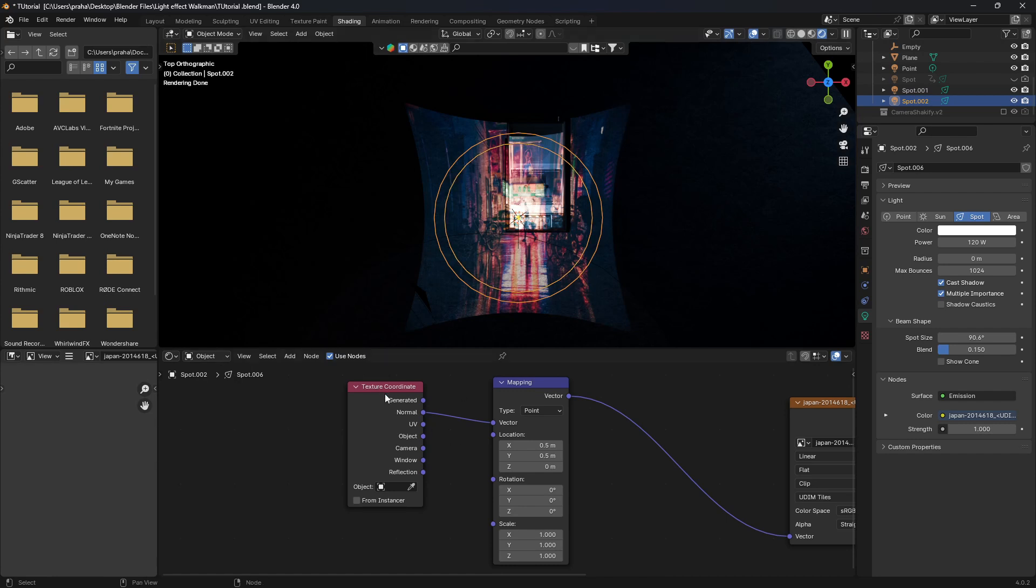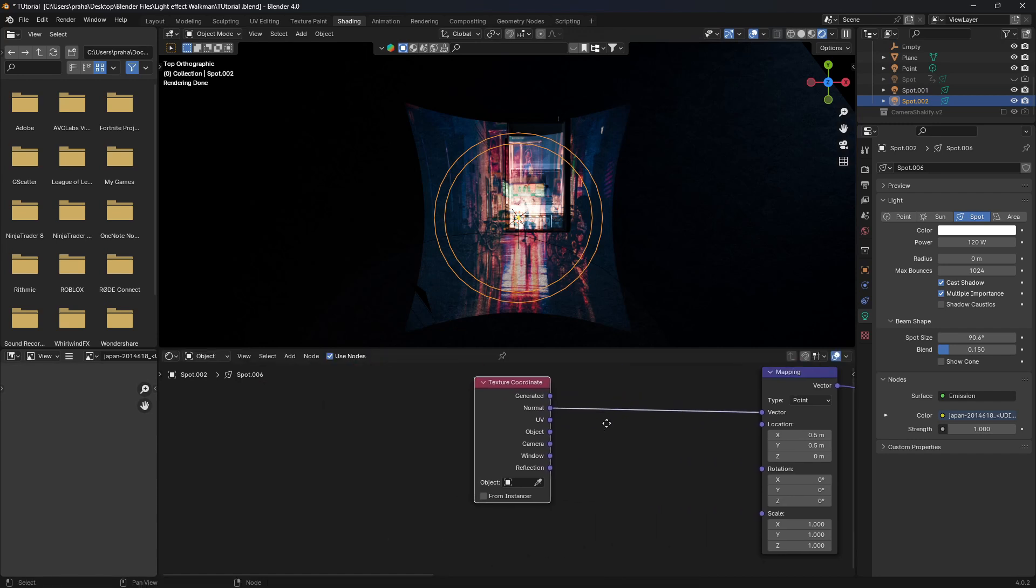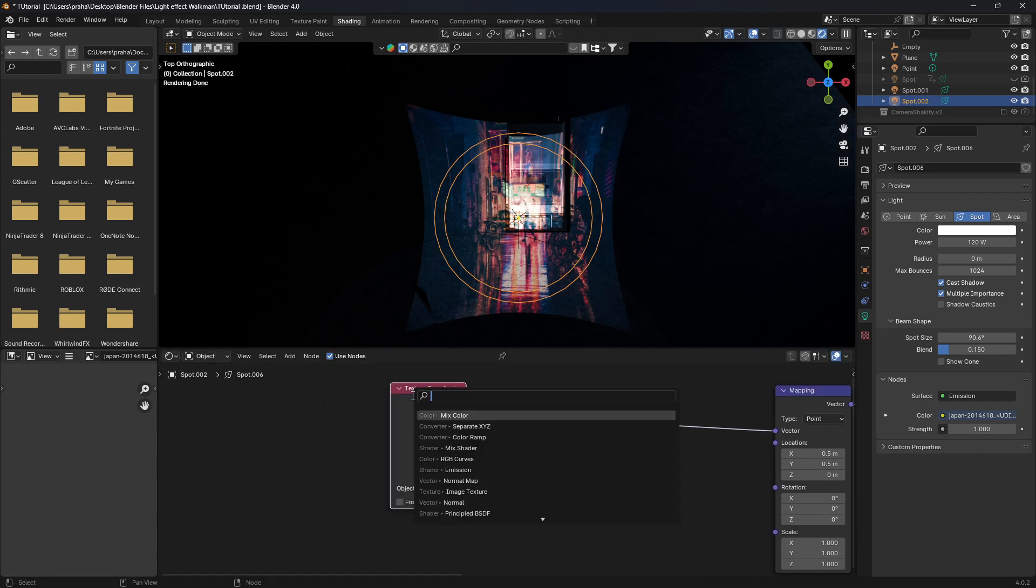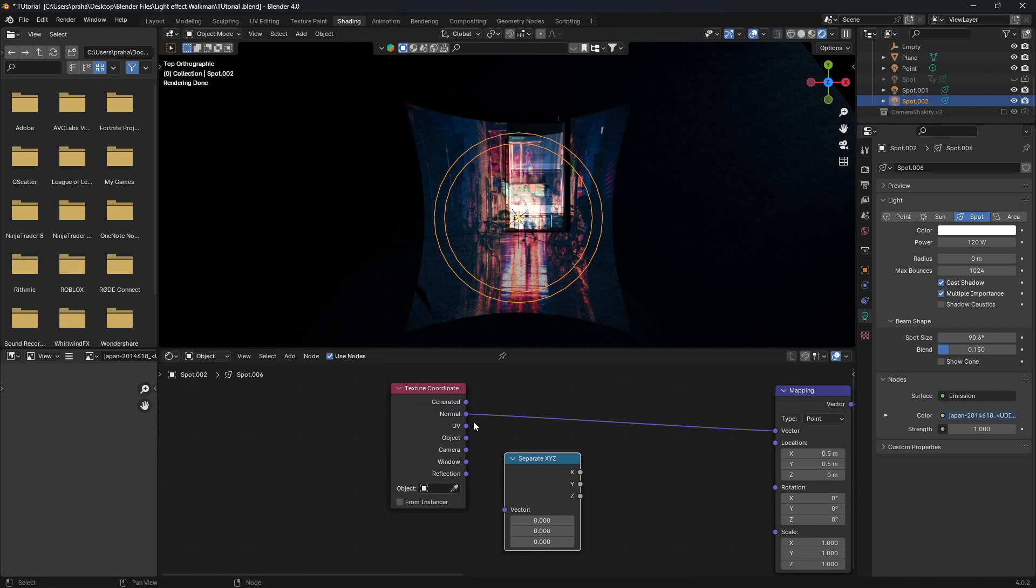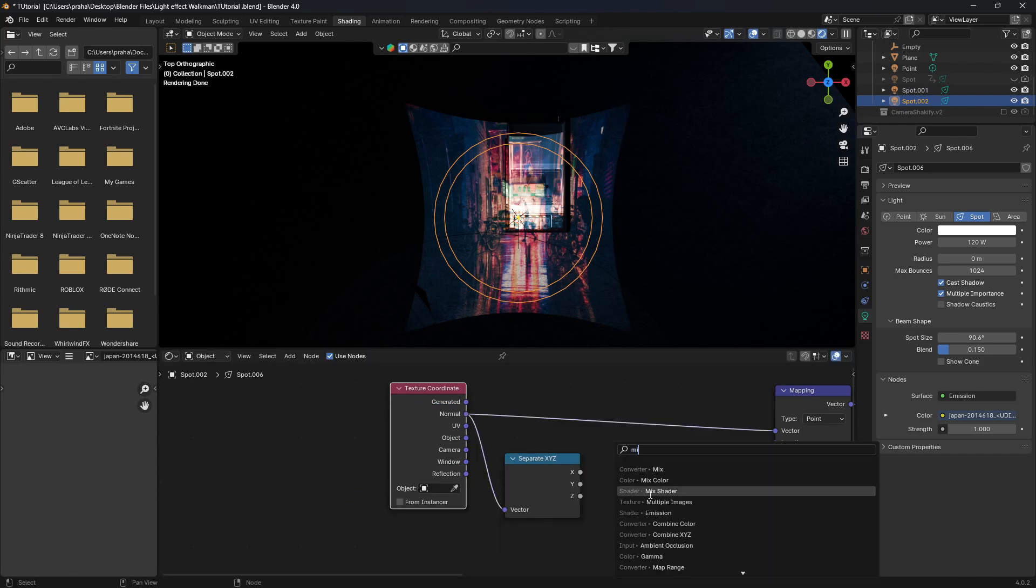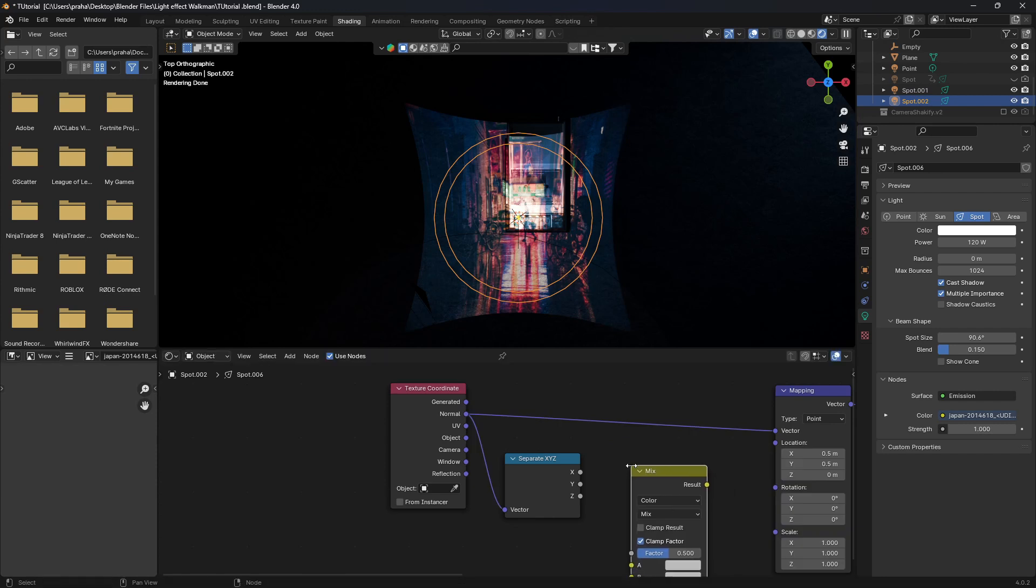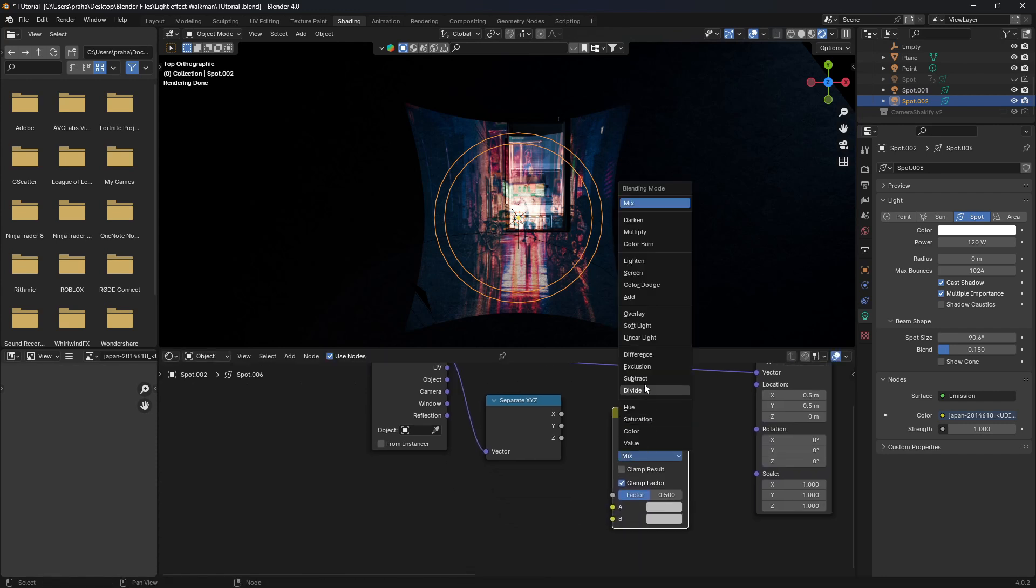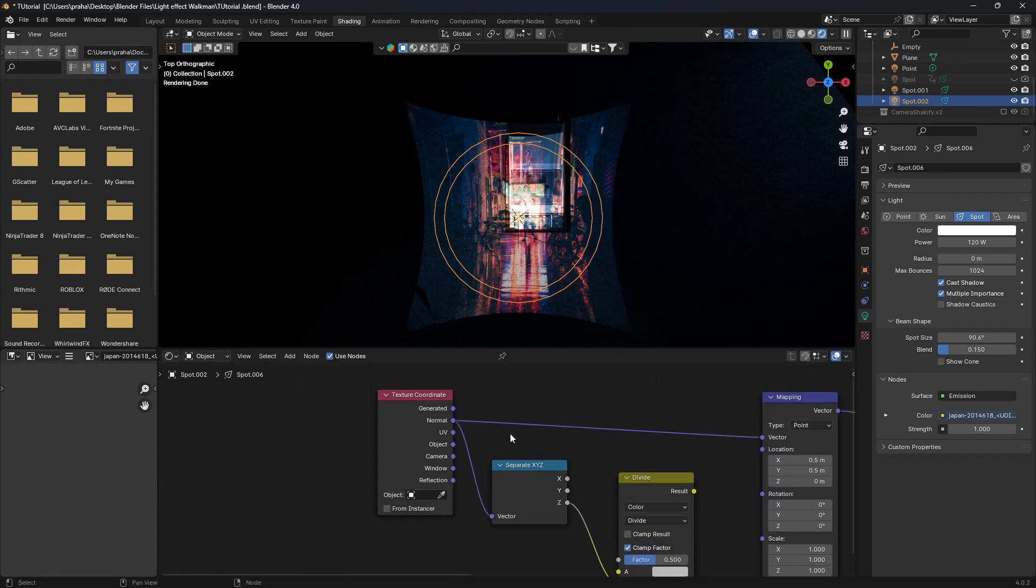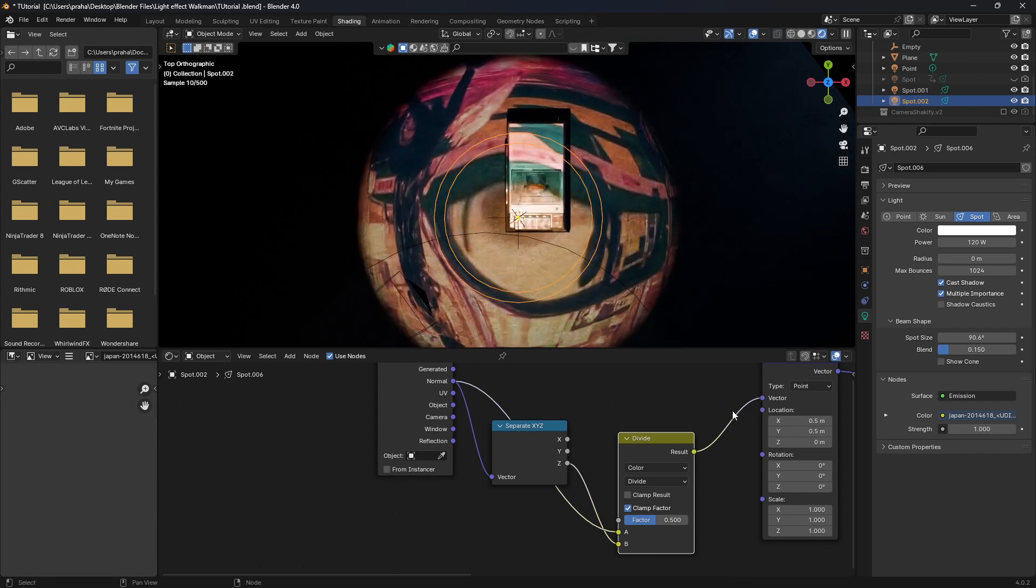There's actually a simple fix to that. We'll just drag out the texture coordinate and we're going to add in two nodes. One separate XYZ, plug in the normal to the vector, and then a mix color node. We're going to change the mix to divide. Plug in the Z value to B. And over here, back in the normal, we're going to plug that into the A value. And obviously the result into vector.